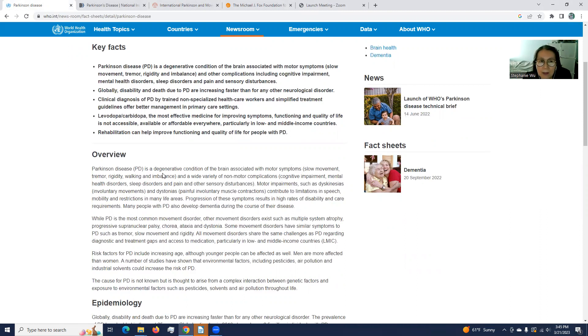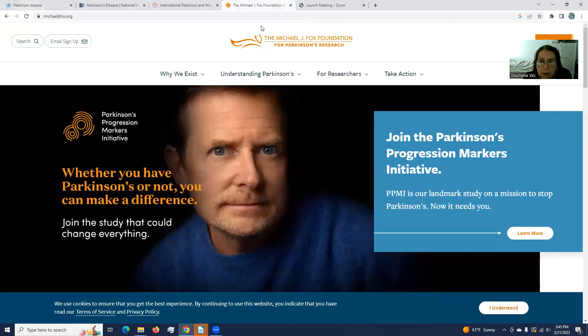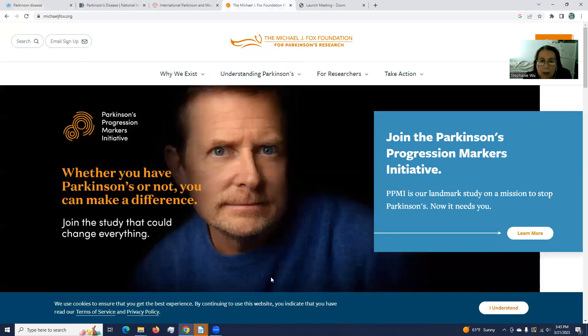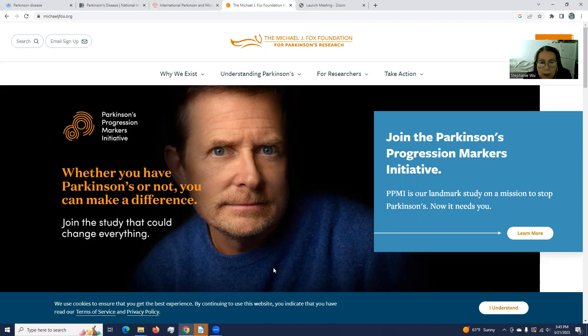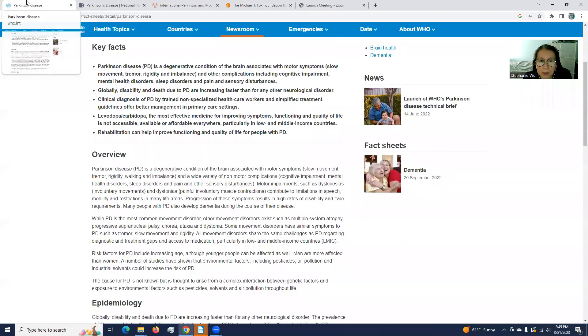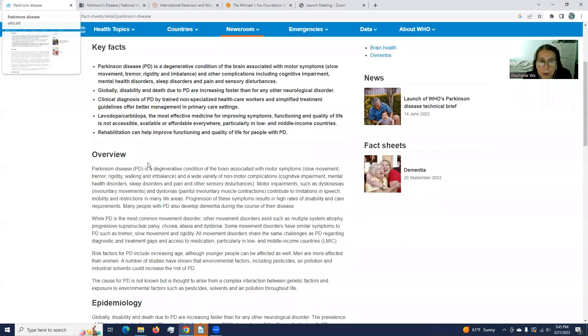You can see Michael J. Fox Foundation, let me jump to there. Because he has been well known for American after, so when he started with the Parkinson's research, we kind of get more resources, and everybody started to understand this disease. So we go back to WHO.